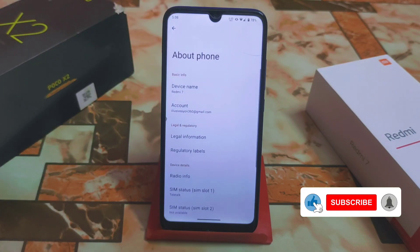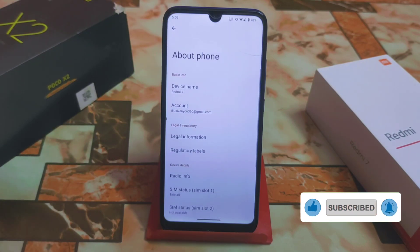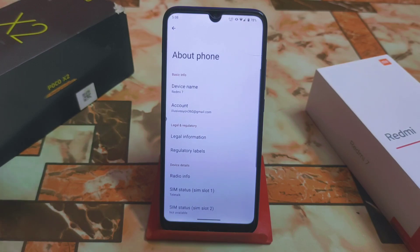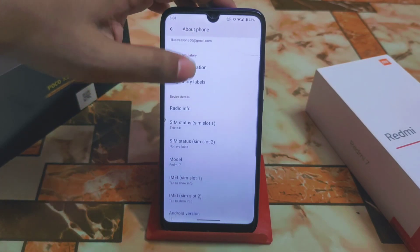If you are a Pixel OS lover and you don't need extra customization, then you can go with it, because Pixel OS and other pure stock Android don't have extra customization. Arrow OS is very close to stock Android.